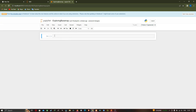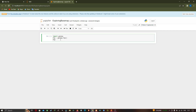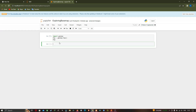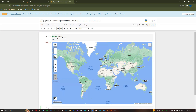Now we're going to import our base map into Jupyter Notebook. Type 'import geemap', then set 'map = geemap.Map()', and finally type 'map' to display the base map from Google Earth Engine. Press Alt+Enter to execute the code and visualize the base map.